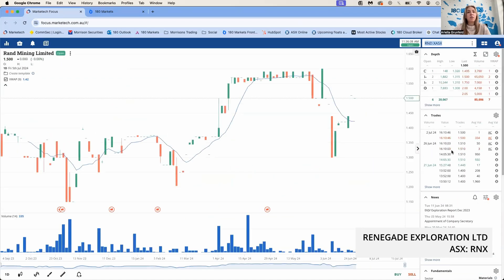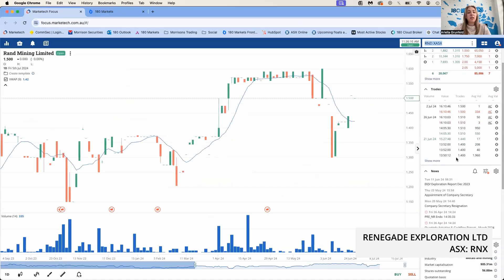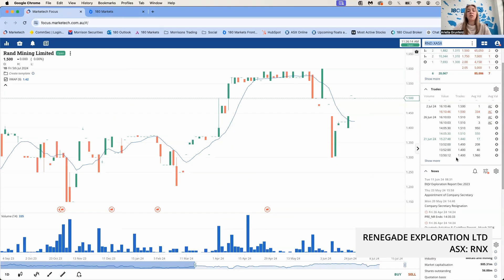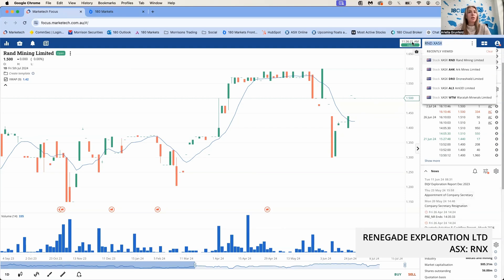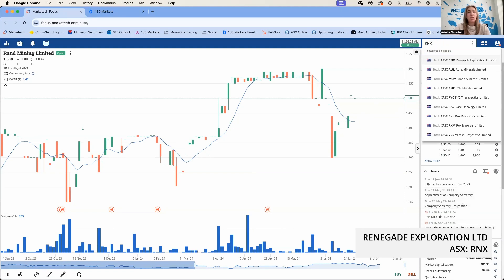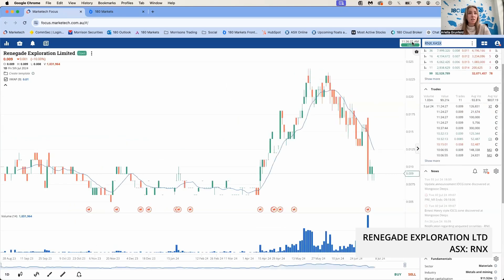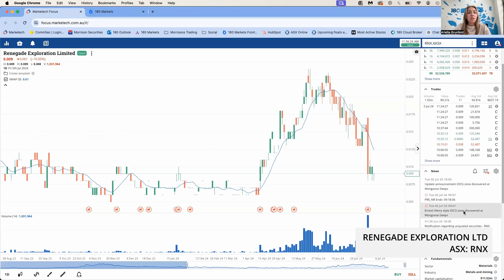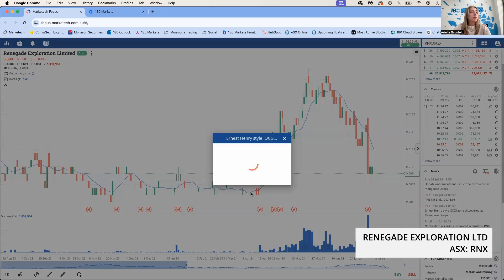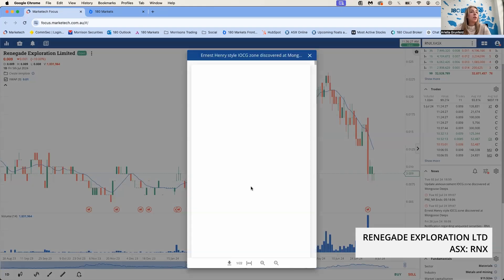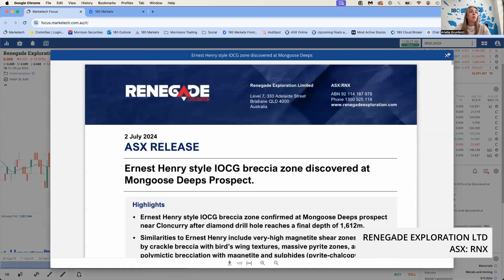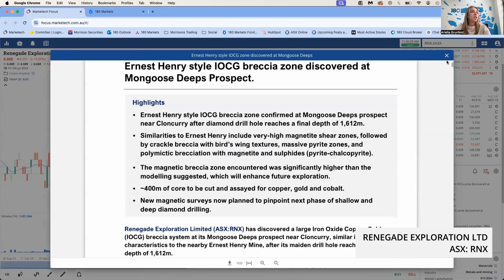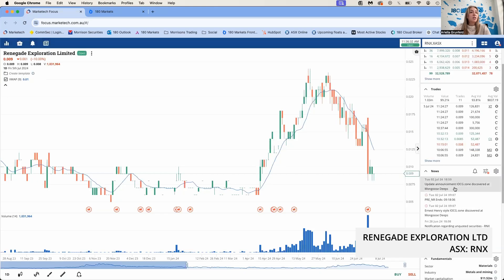Finally, we'll mention one down stock today, which was RNX. RNX released IOCG Rakha Zone that was discovered at their Mongoose Deeps copper project. Let's bring up the chart.